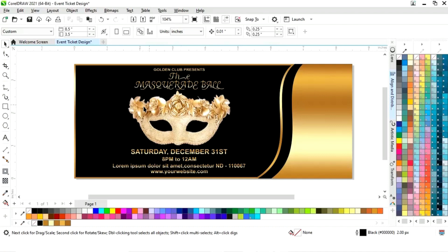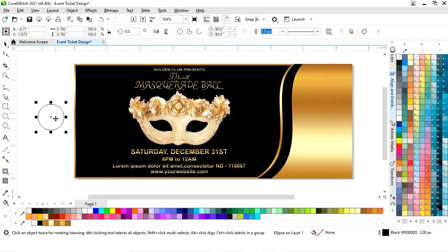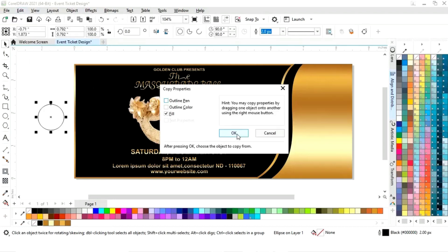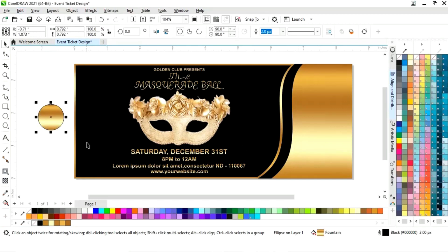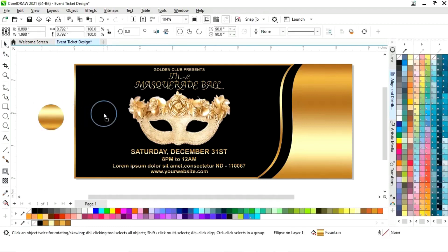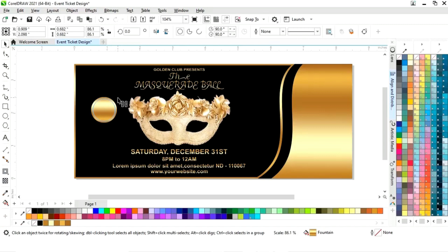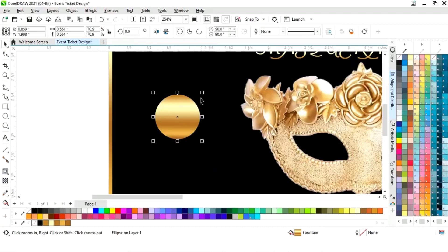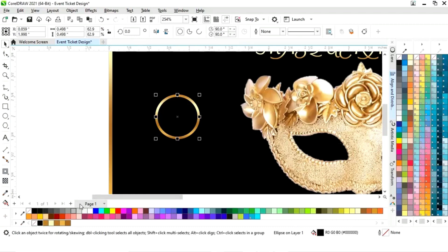We can adjust the text size according to the space. Now we'll select the ellipse tool from the toolbar and go to the Edit menu, select copy properties from, and give a golden look to the circle as well. Now click on reverse, then remove the outline.